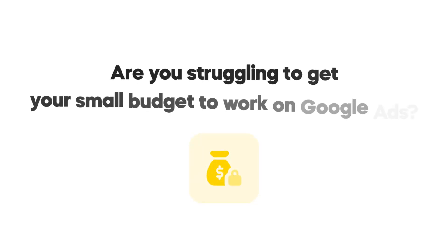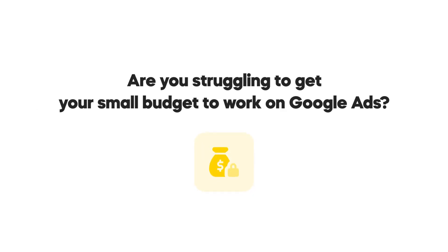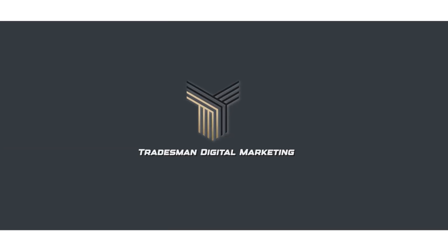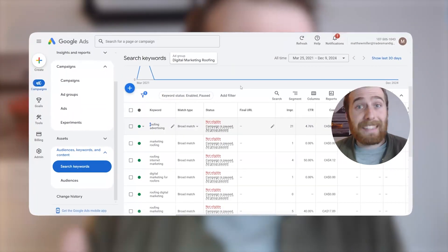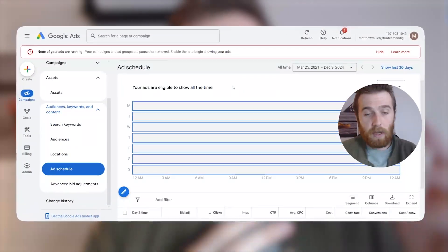Are you struggling to get your small budget to work on Google Ads? Well, look no further. In today's video, I'm going to go through everything you're probably doing wrong inside your account so you can improve that and have some success with Google Ads.